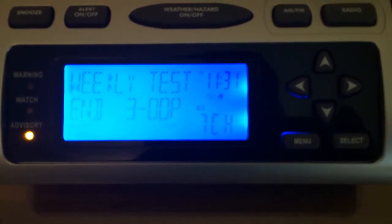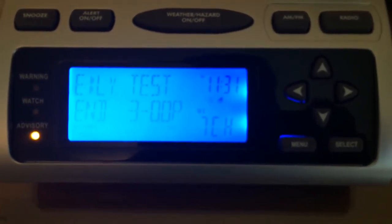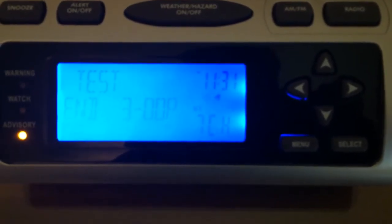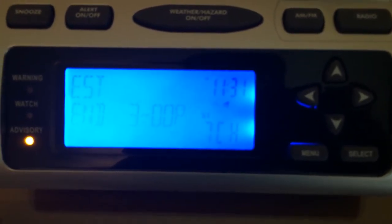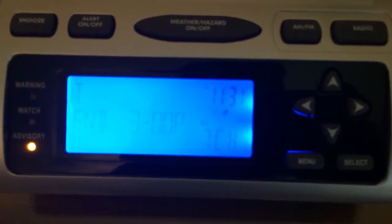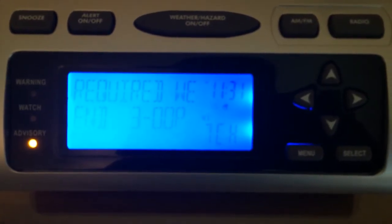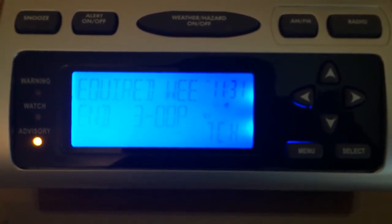This has been a test of the NOAA All Hazards Weather Radio Alarm System. NOAA National Weather Service normally conducts this test every Wednesday between 11:30 a.m. and noon.